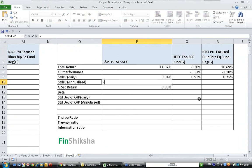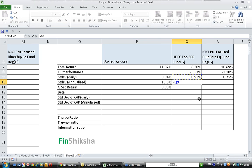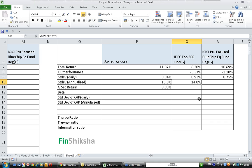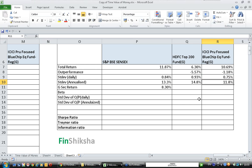To annualize the daily standard deviation, we multiply it by the square root of 252, because there are 252 trading days in a year. The annualized standard deviation of SENSEX is 13.3%. For HDFC: 0.93% × √252 = 14.8%. For ICICI: 0.75% × √252 = 11.8%.